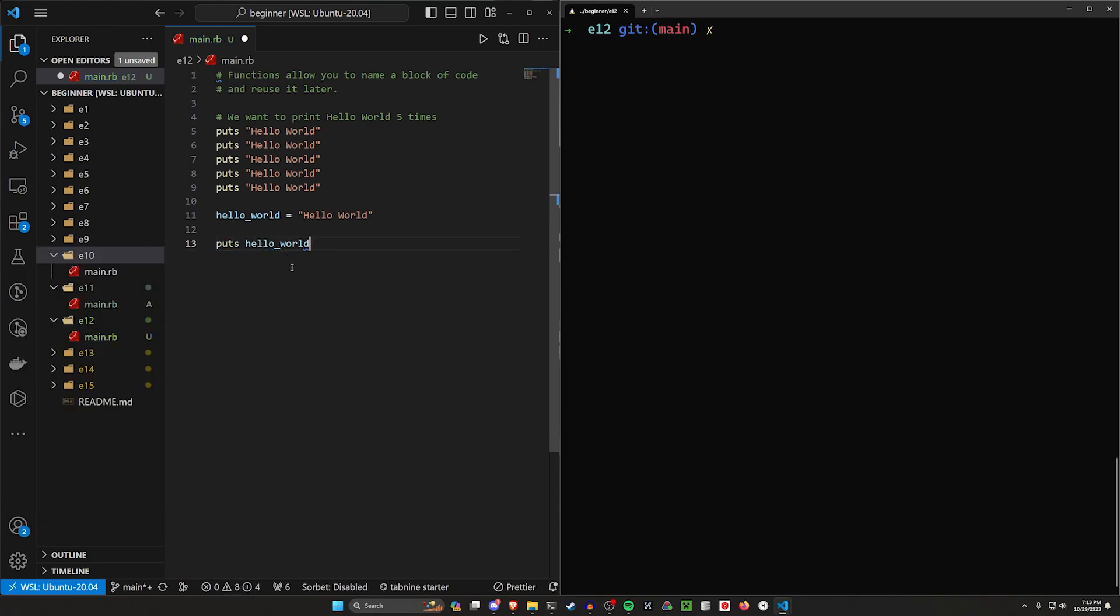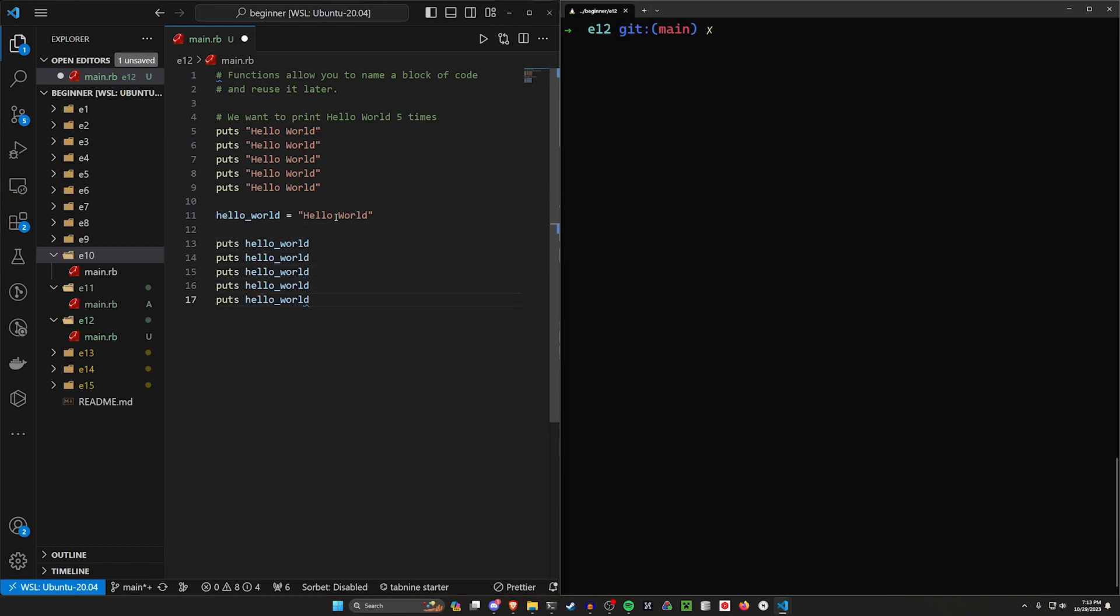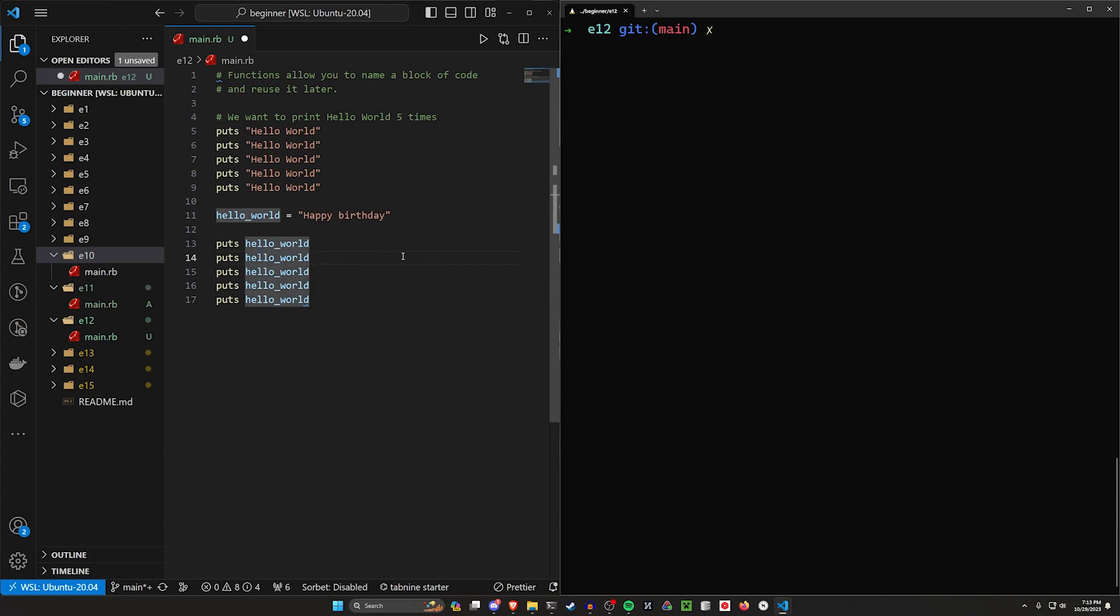And now we only have to change this variable one time. So we can print those five times. And then if we want to change this to happy birthday, we just have to change this one to happy birthday. So that's another option we have available to us.